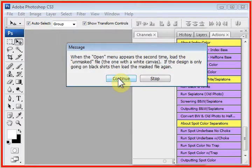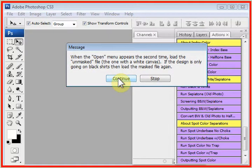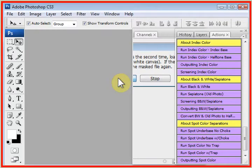As with other routines, you're going to load the black or the masked version first and load the white or the unmasked version second.